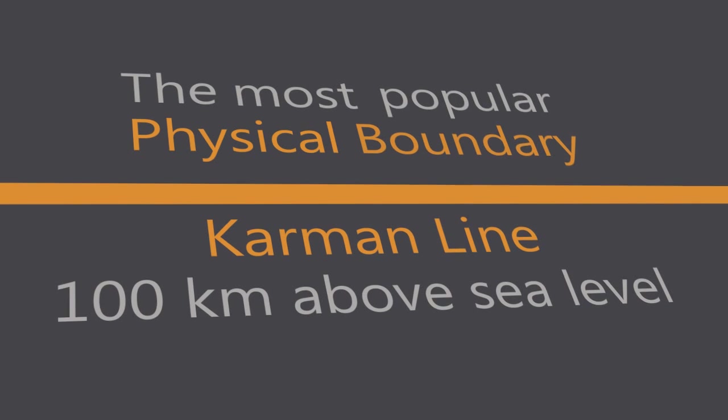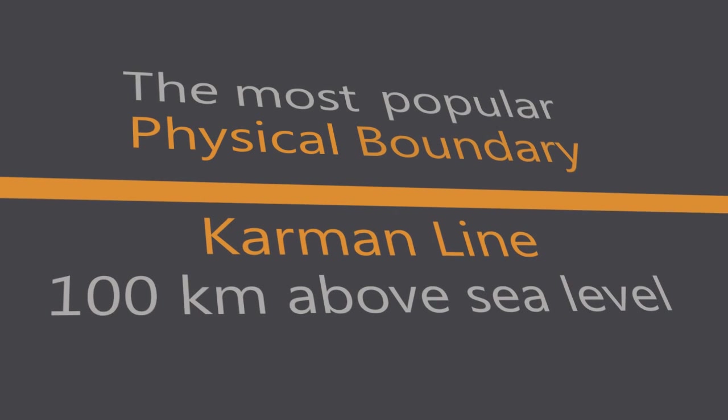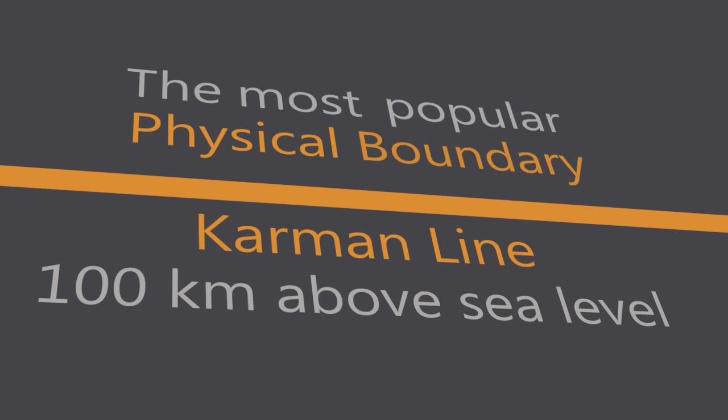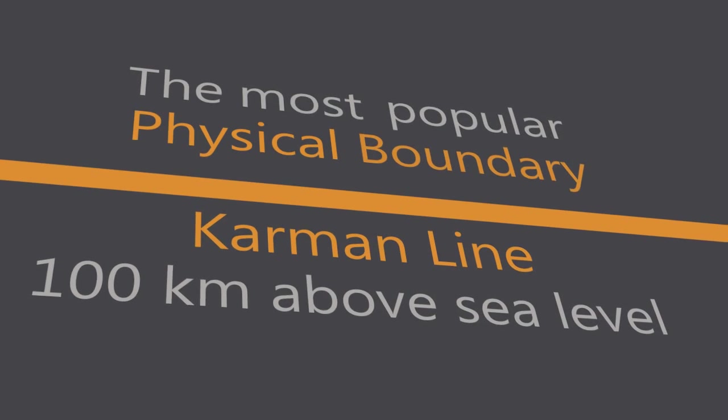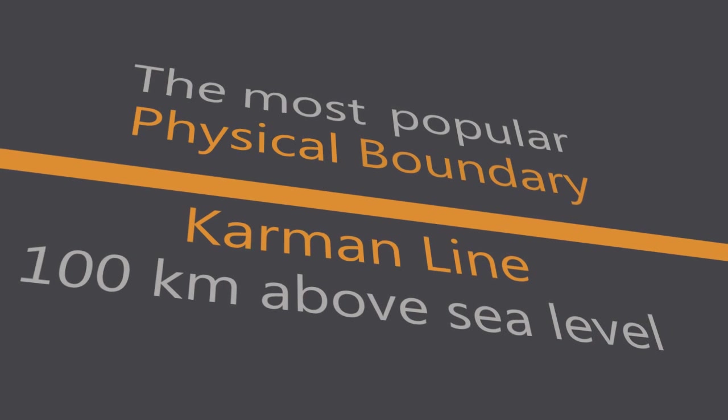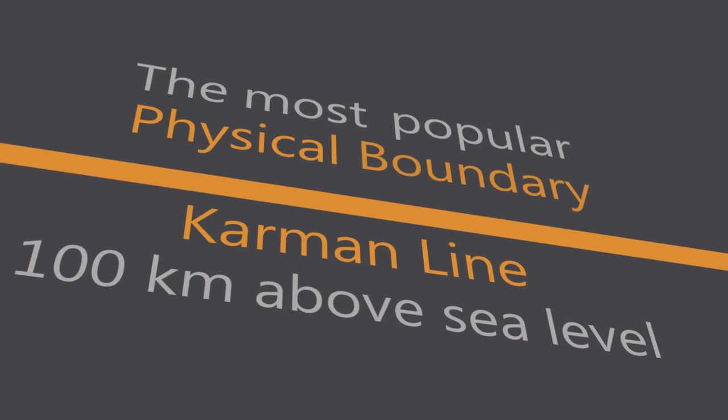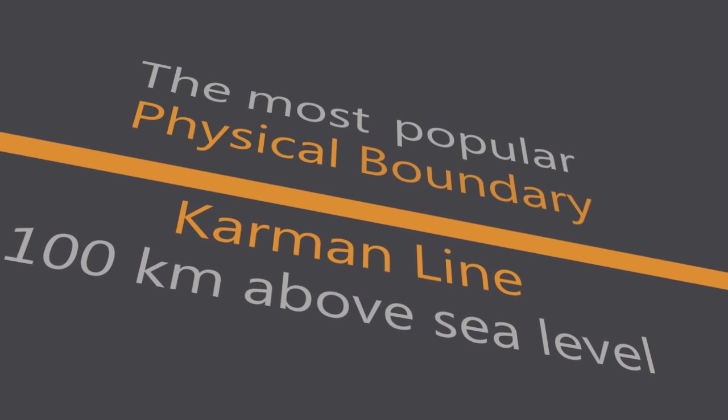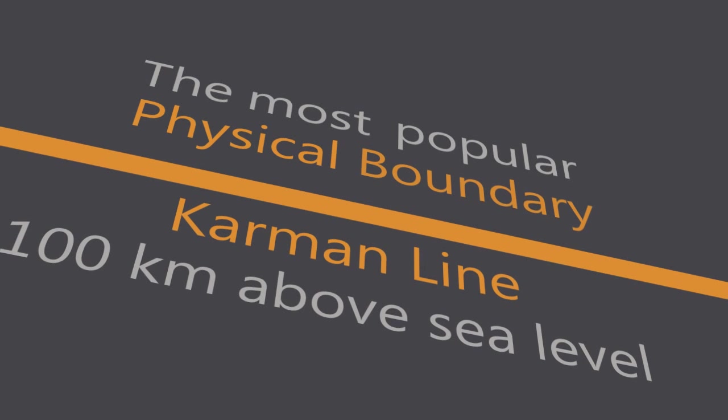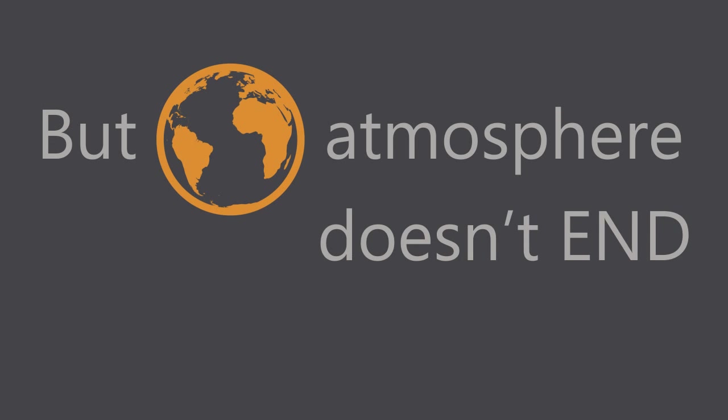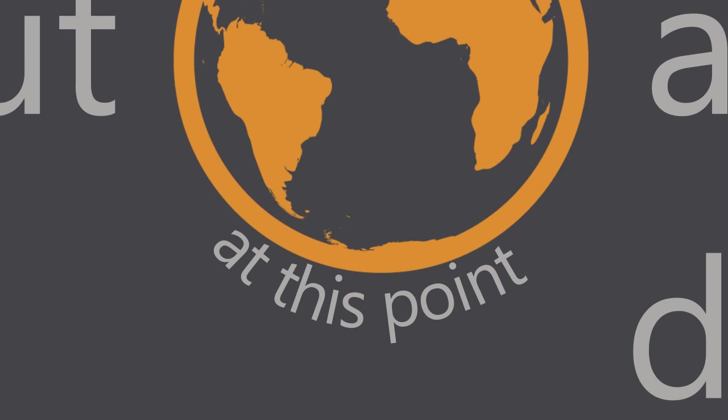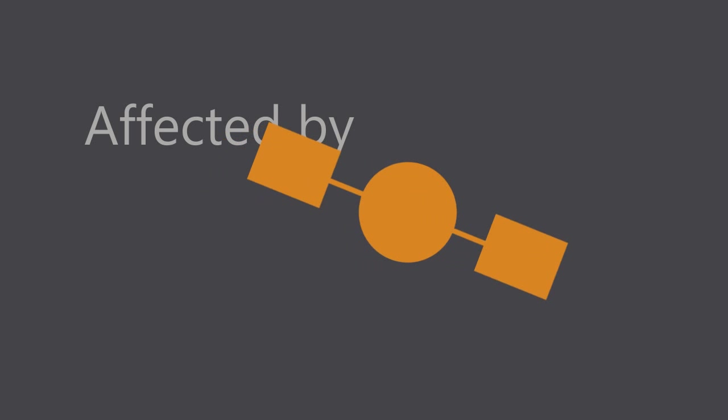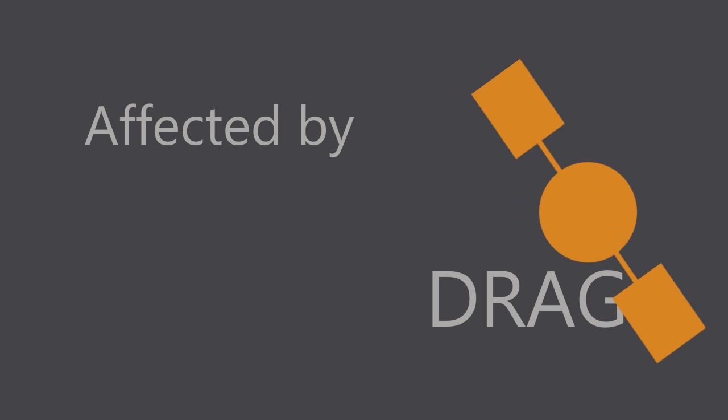This is the average altitude where the atmosphere is so thin that, in theory, an airplane would have to travel faster than orbital velocity in order to generate enough lift to fly. But Earth's atmosphere doesn't actually end at this point. Hundreds of satellites in low Earth orbit are still affected by atmospheric drag.